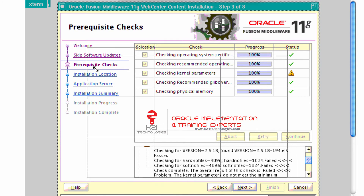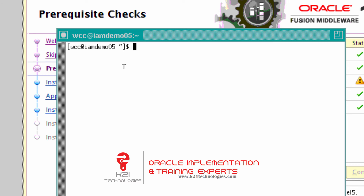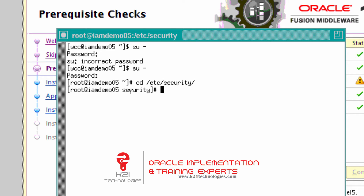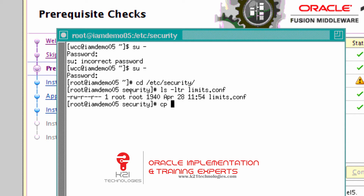In order to change this setting you must log in as root user. Currently I'm on this machine — demo05 — with user WCC. I switch user to root. Now I'm on the root user, so go to the directory /etc/security. If you notice here, there's a file called limits.conf.